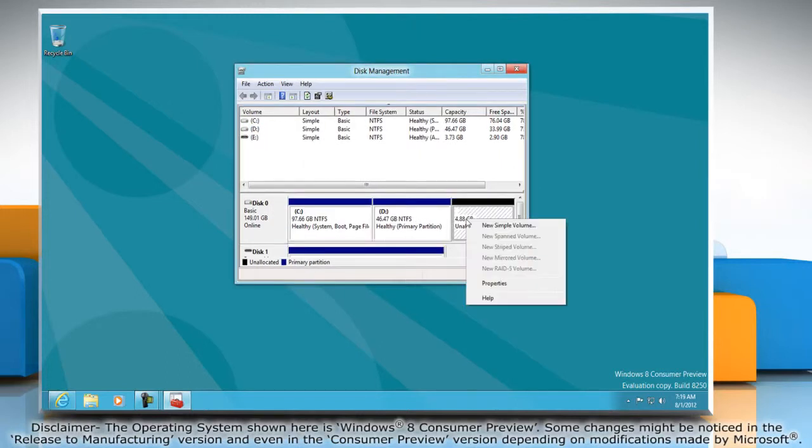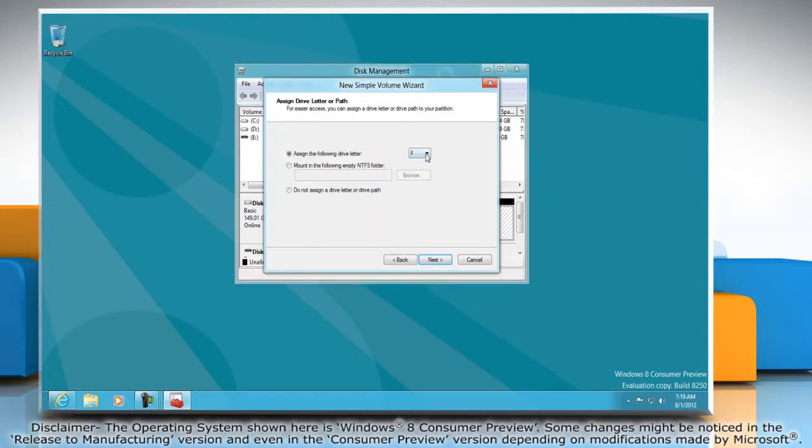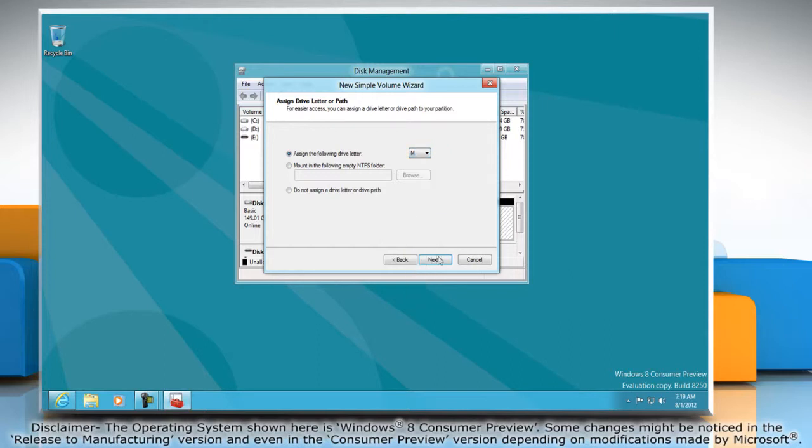Right-click on the new partition display and then select new simple volume. Follow the instructions appearing on your screen and then click finish.